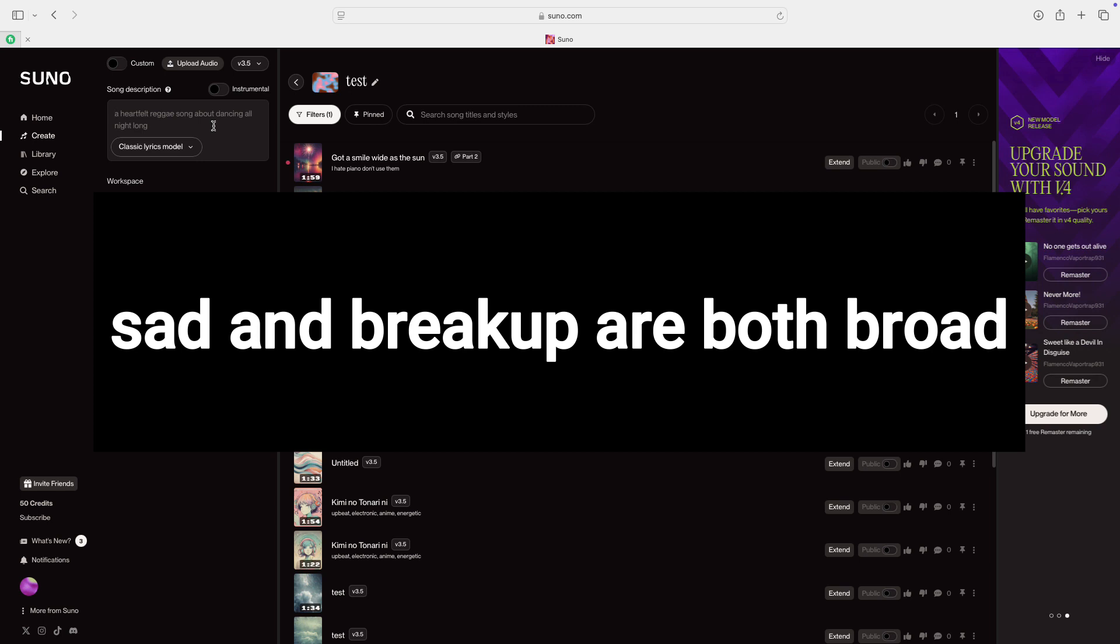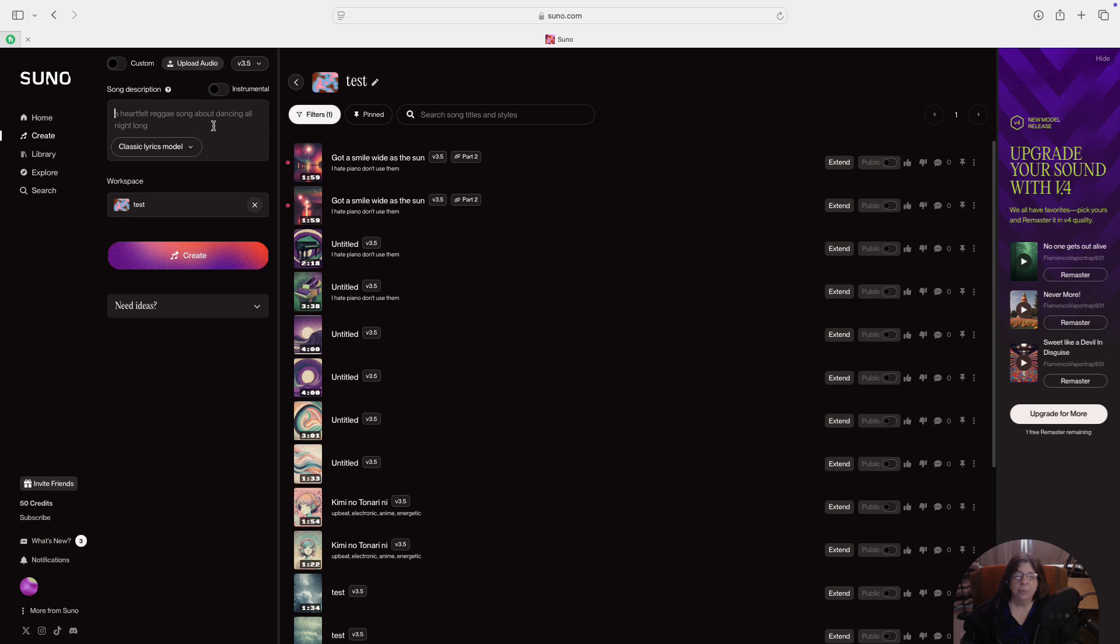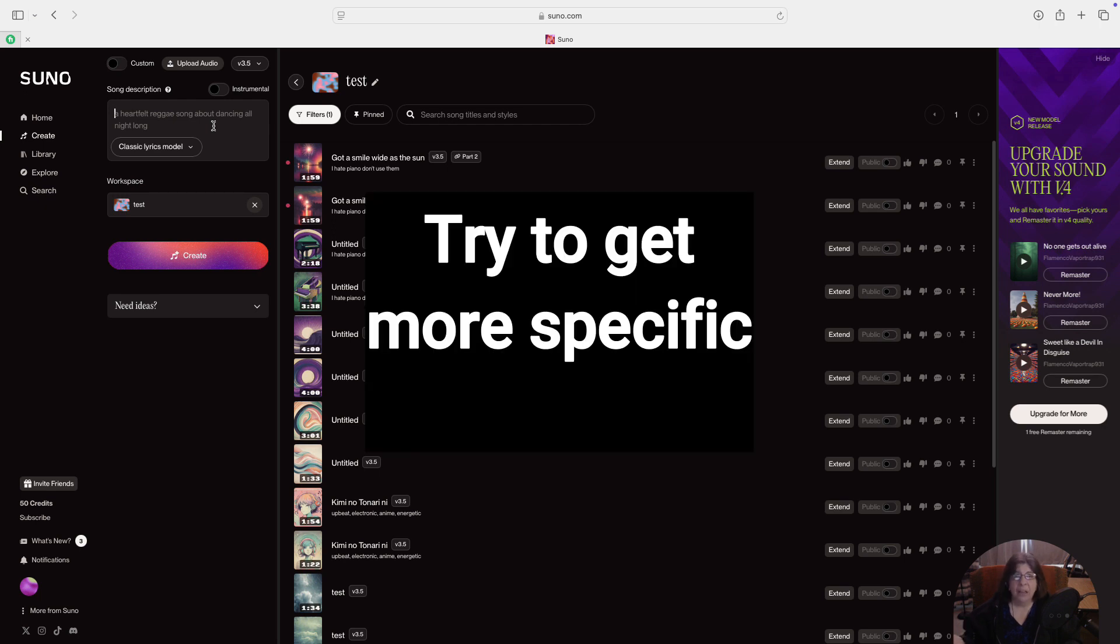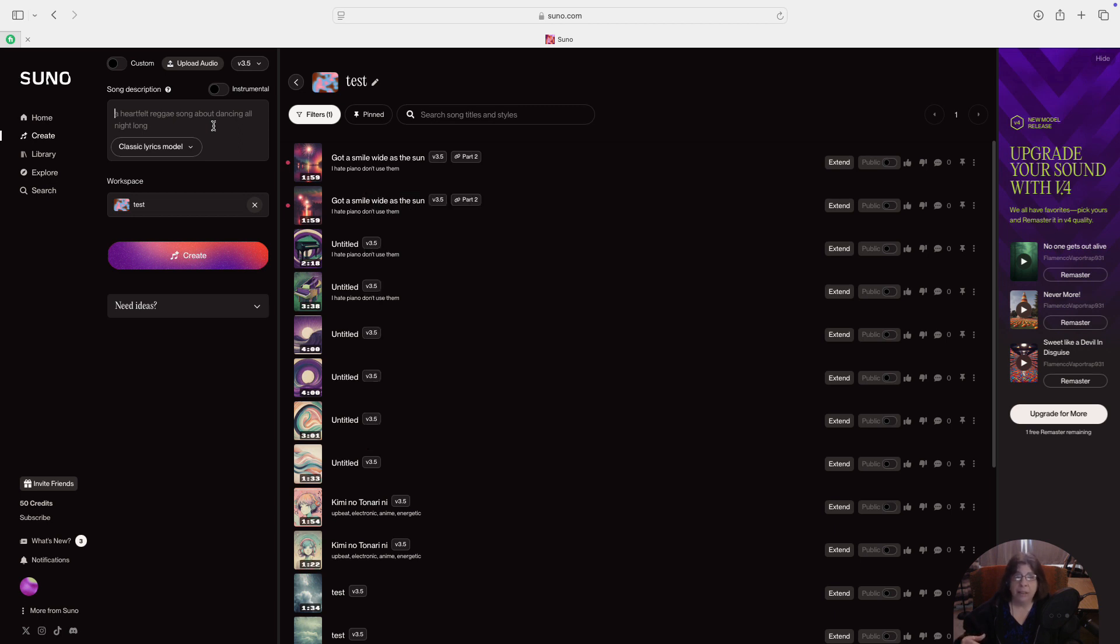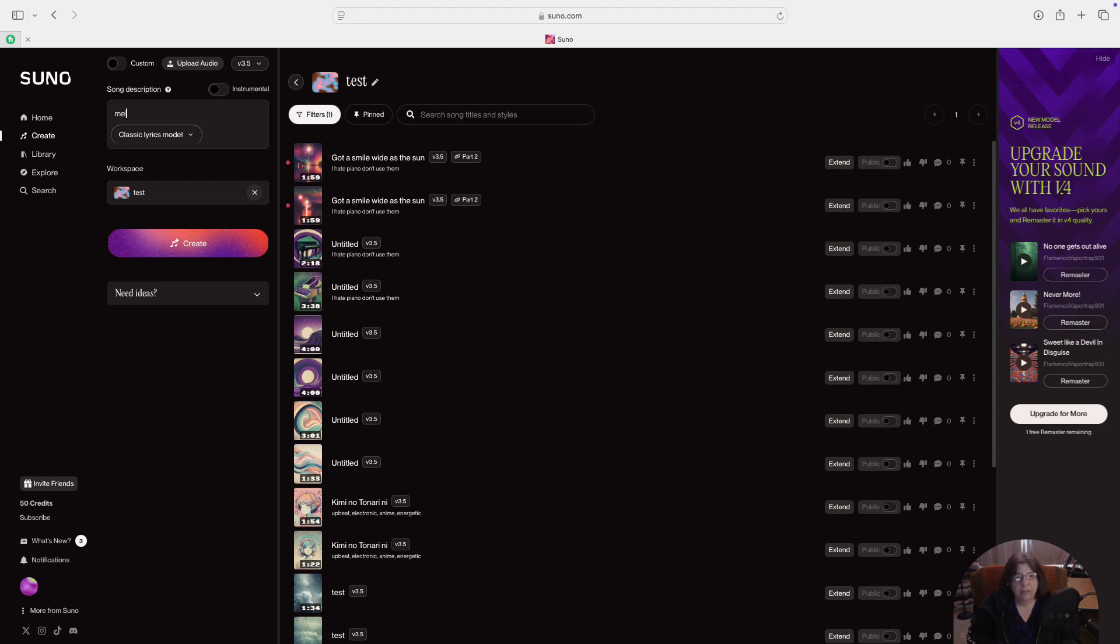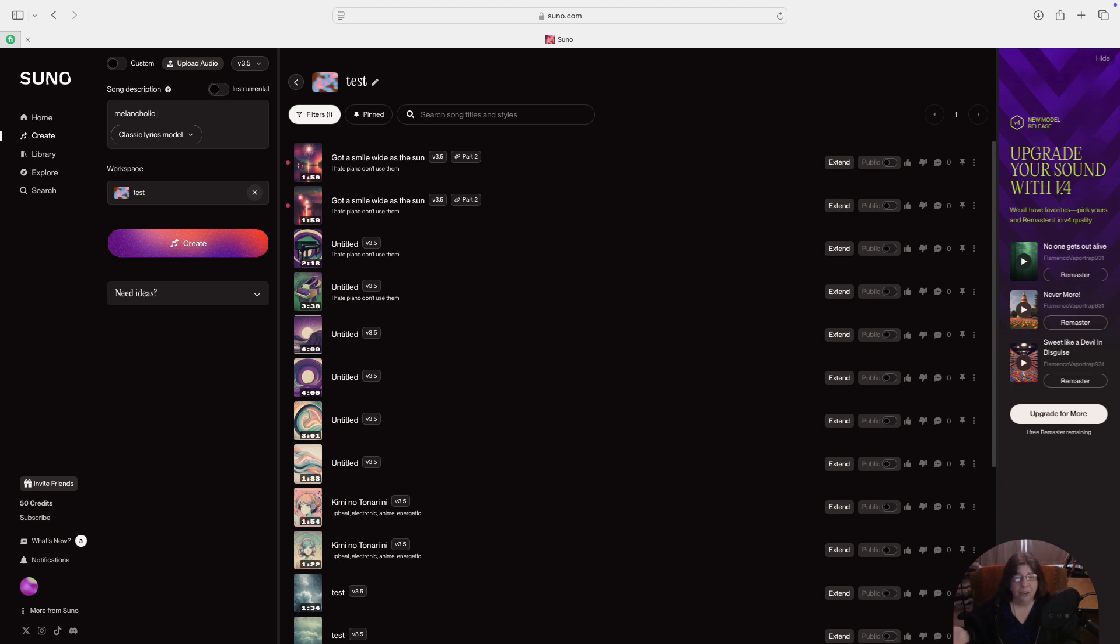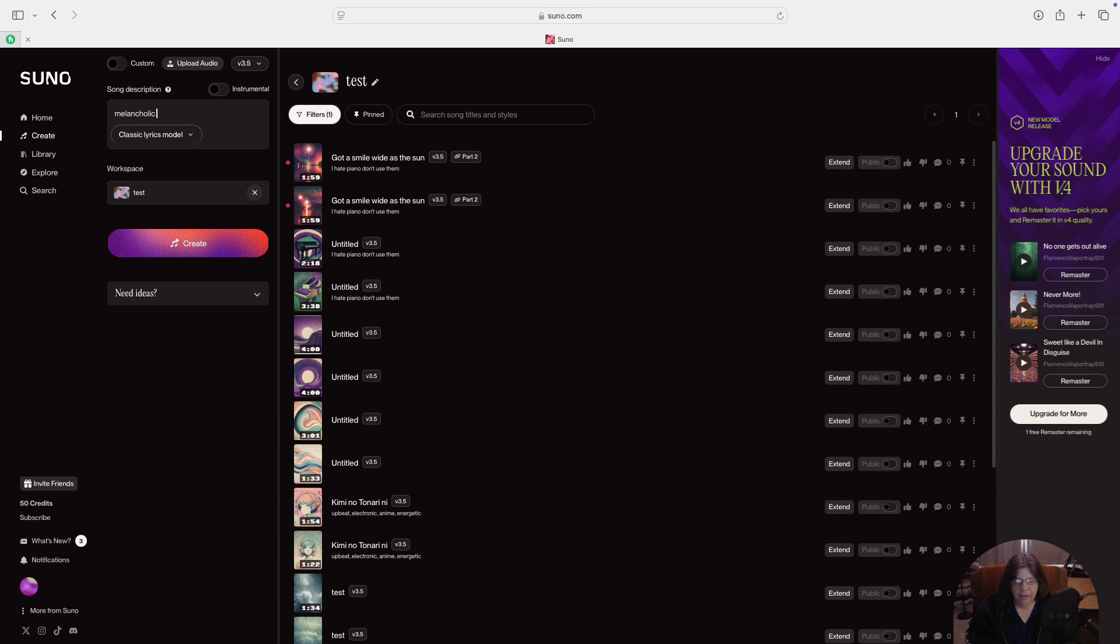Sad means different things to different people, especially when you're talking about music. So instead of sad, some people might hear that as depressed or angry or melancholy. I'm going to pick melancholy. So let's put that in. Breakup. Well, are you sad because somebody broke up with you? Or did you break up with them? This is just a song starter, so you may not have thought about that, but pick one. I'm going to say I broke up with them and I miss them. That would make me feel like I regret that I break up with them.